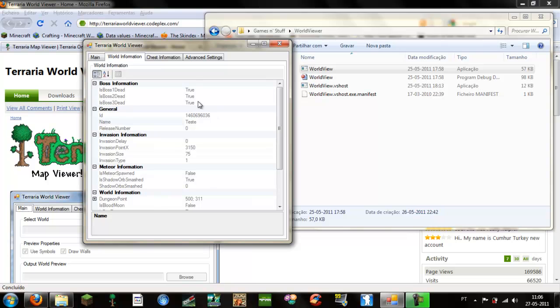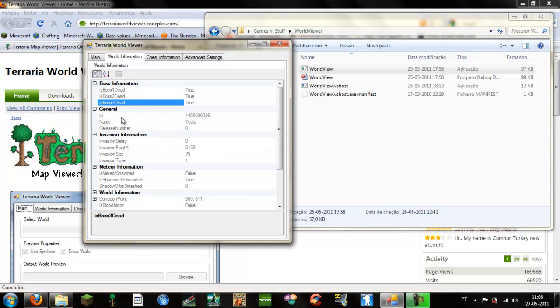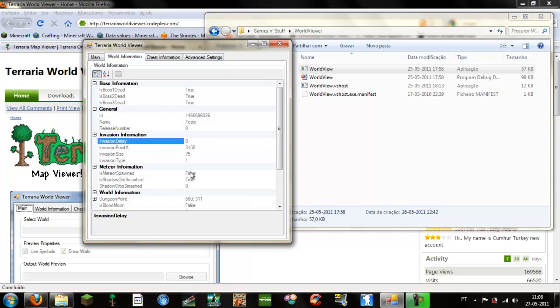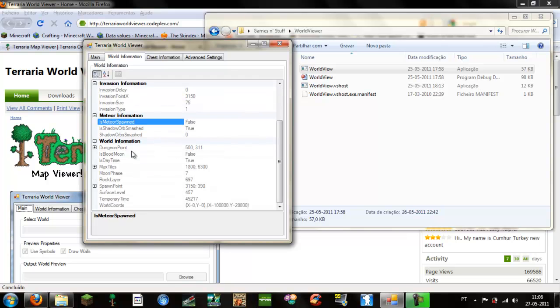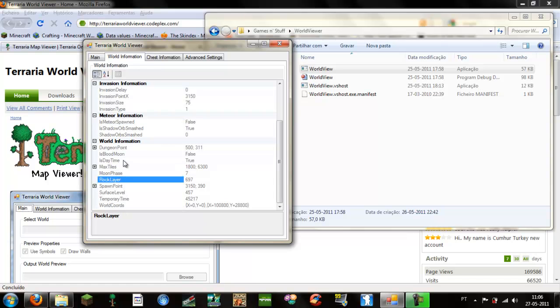Here you can see a lot of information about your world, if the bosses are defeated, general information, the name of the world, if there are any goblin invasions, if there are any meteors spawned, all this useful stuff.